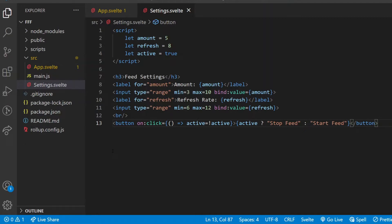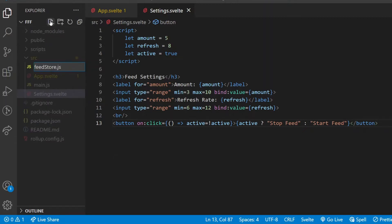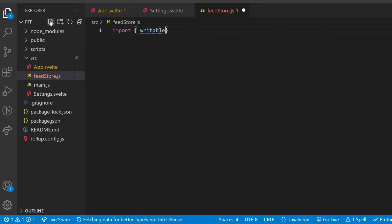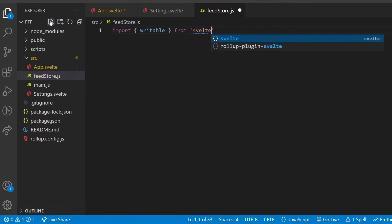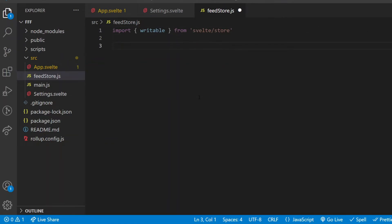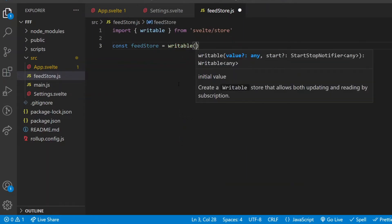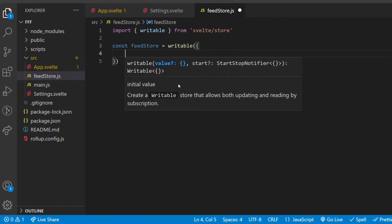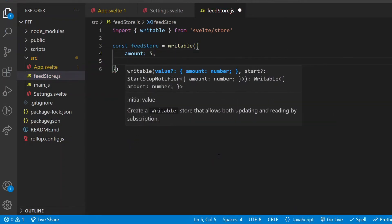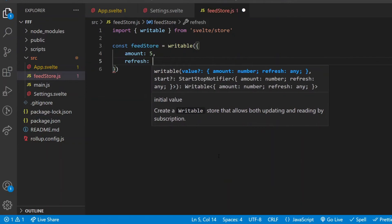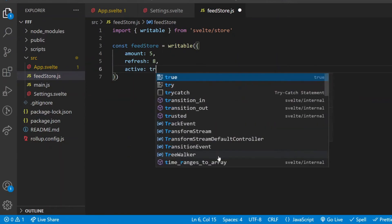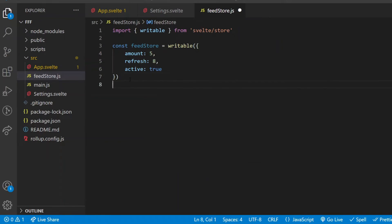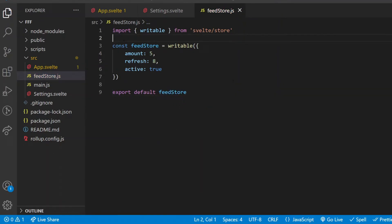All I need to do to use a store is first creating a new file with .js extension, feedstore.js. Then I import writable from svelte/store. This way I define the type of the store. Writable means that components can both read and write from and to the store. I define a new variable feedstore, which equals the writable method with an object as its argument, and that object will include all three settings values. Amount will be initialized as 5, refresh as 8, and active as true. After importing writable and defining the initial object, I export the store with export default feedstore. This is now a fully functional Svelte store that can be used by any of the components in the app.